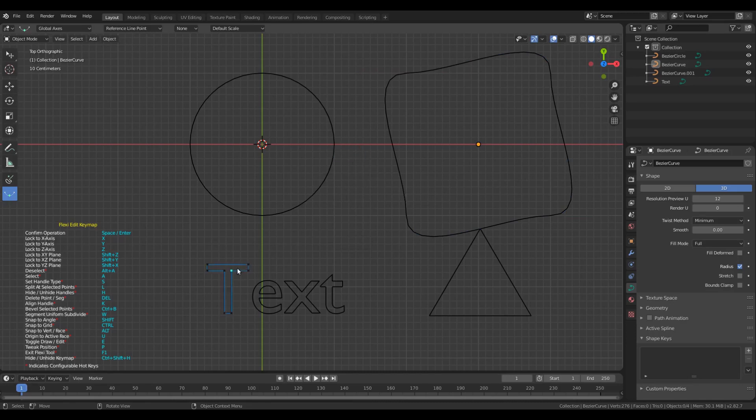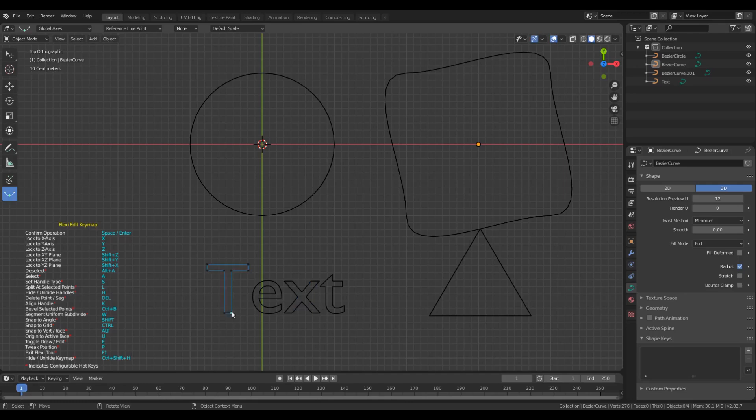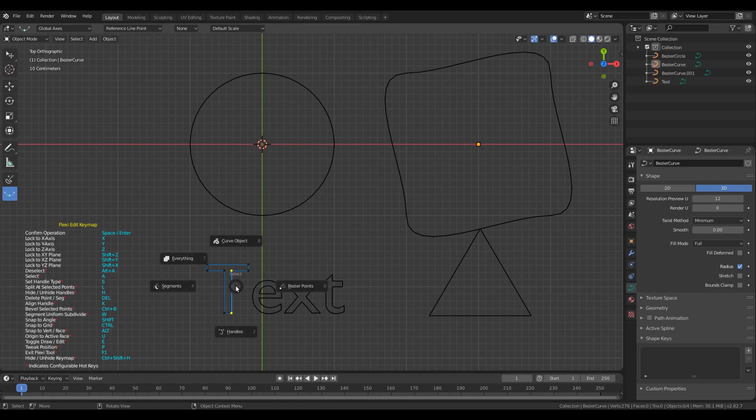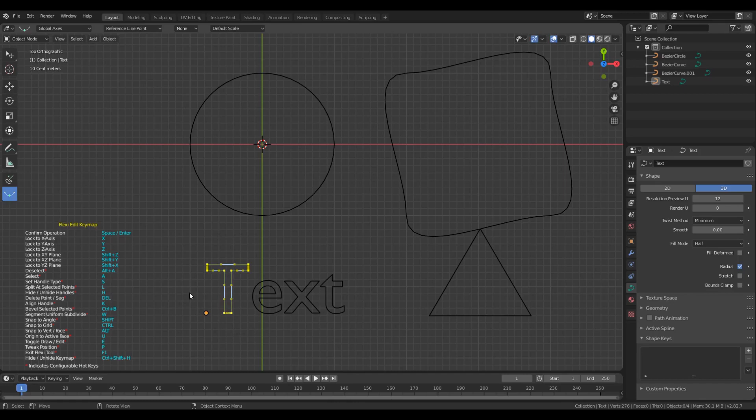Please remember, these operations work on splines and not curve objects. For example, this single text curve object has five different splines. So if I bring the mouse cursor on the first spline and let's say click segments, then the segments of only the first spline will get selected.